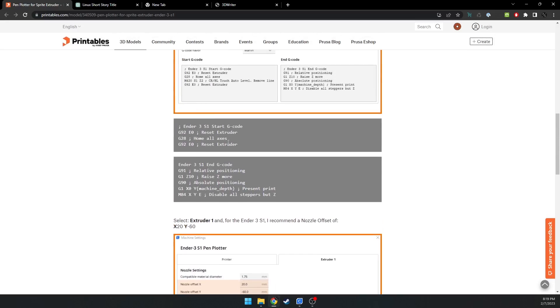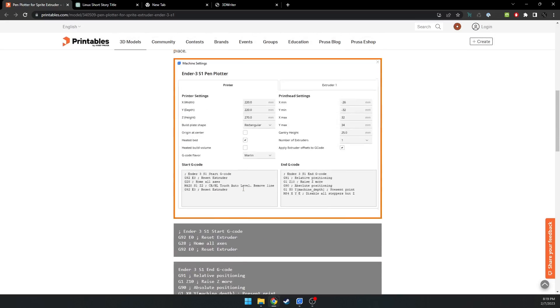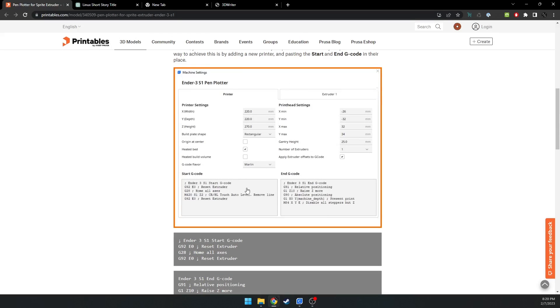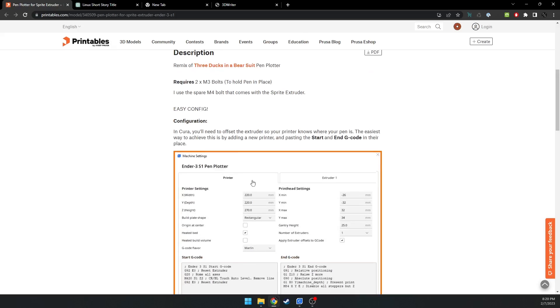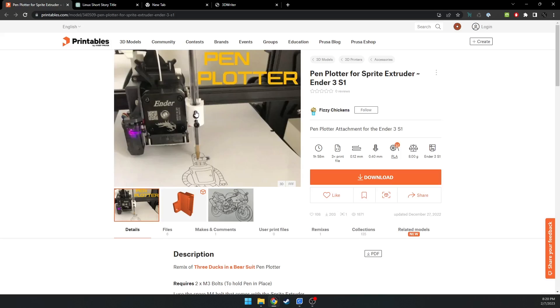All you would have to do is put in the starting and ending G-code, and then you should be pretty good, just minor adjustments as you do it.